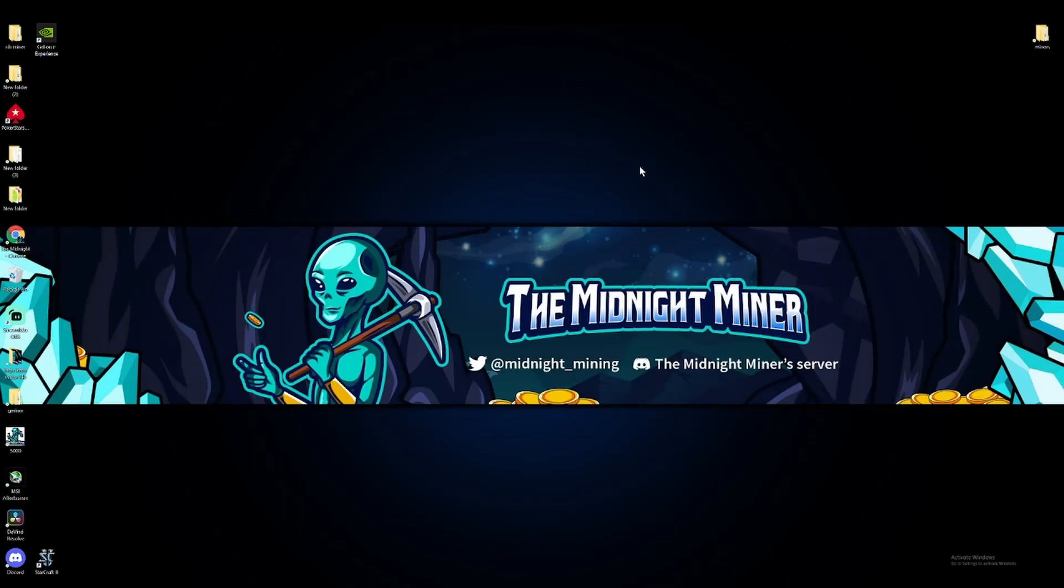Good evening everybody, welcome back. I am The Midnight Miner, and in tonight's episode, we're going to update our miner to NB Miner version 39.6. This is the latest one and it claims that it's better than the previous one.